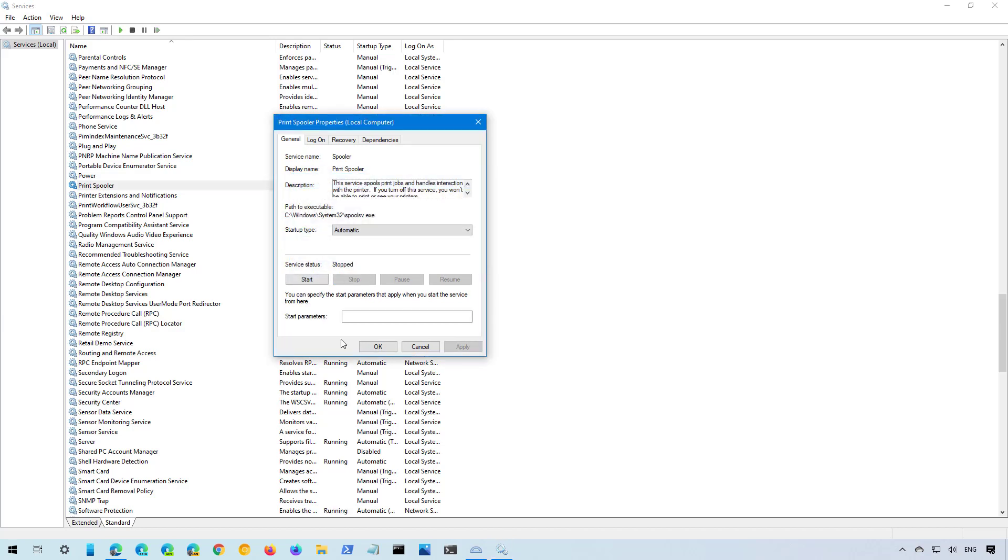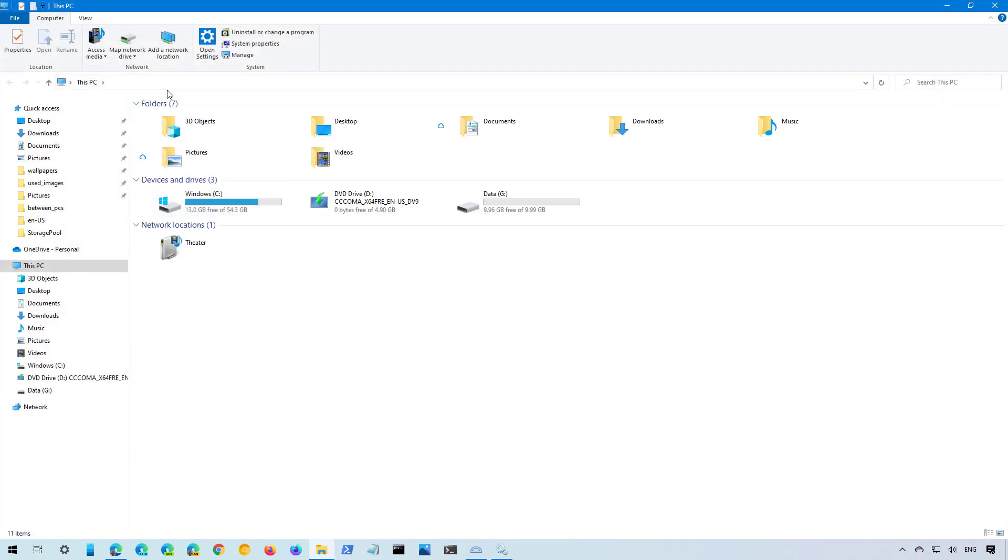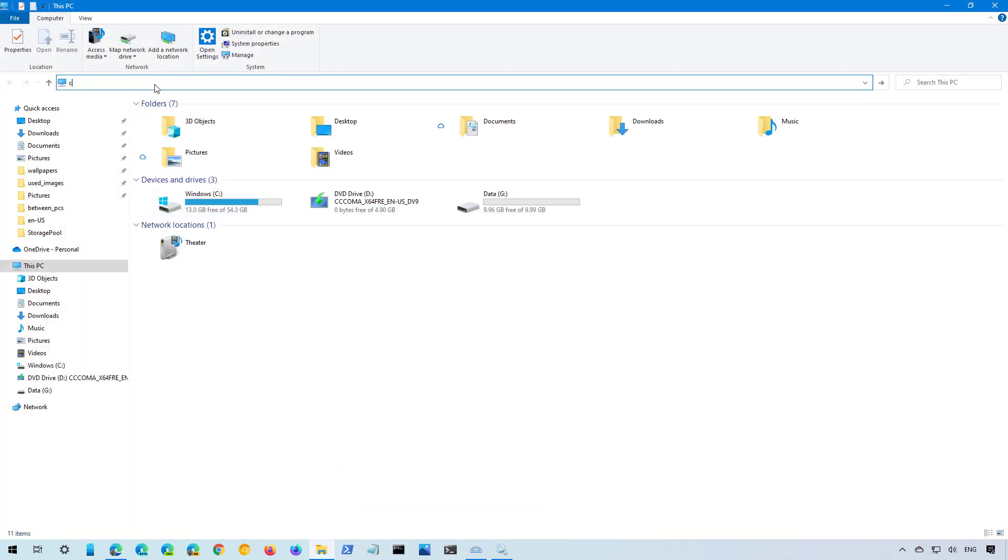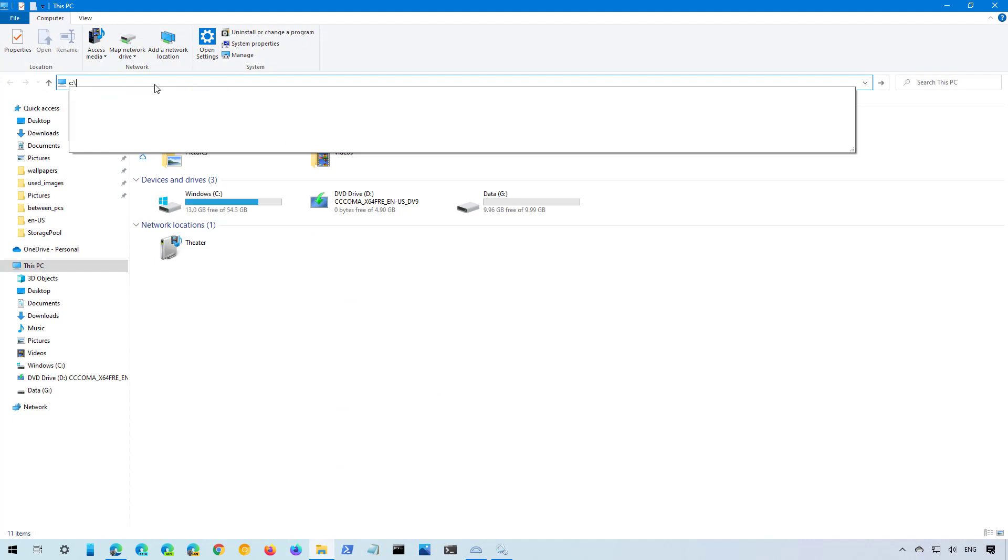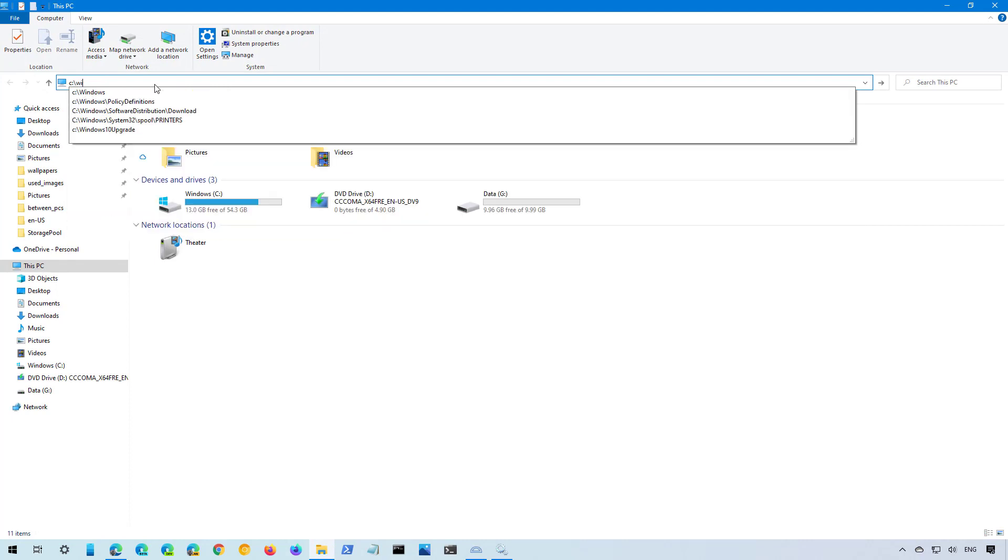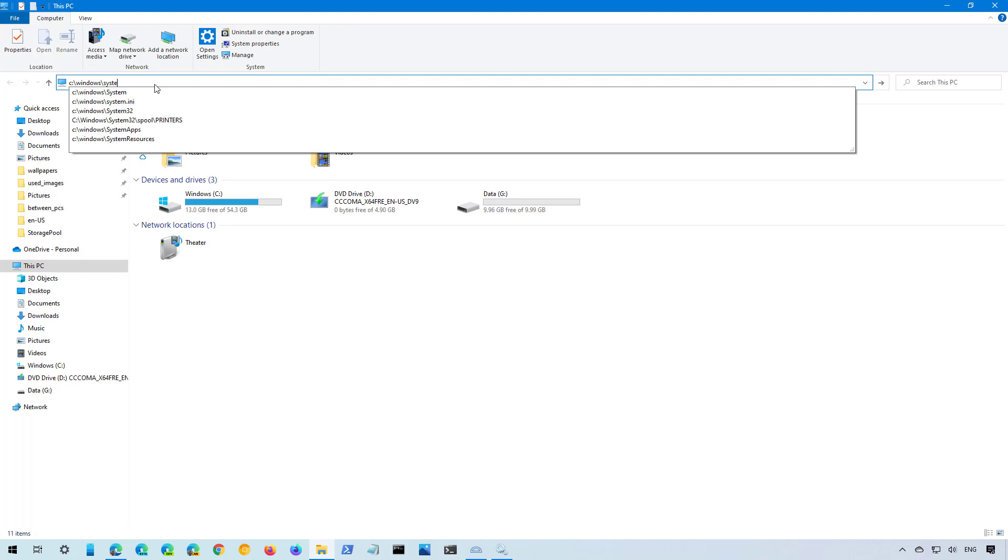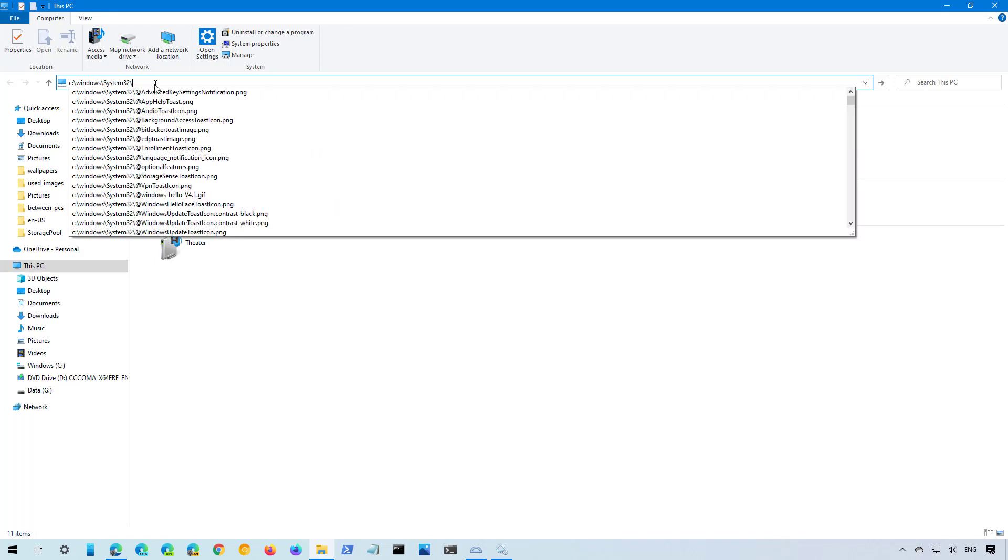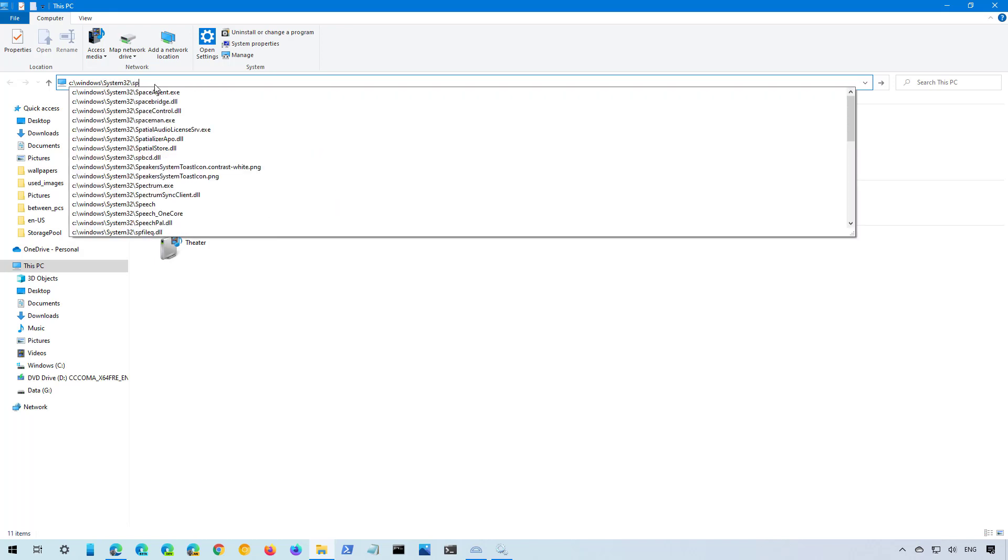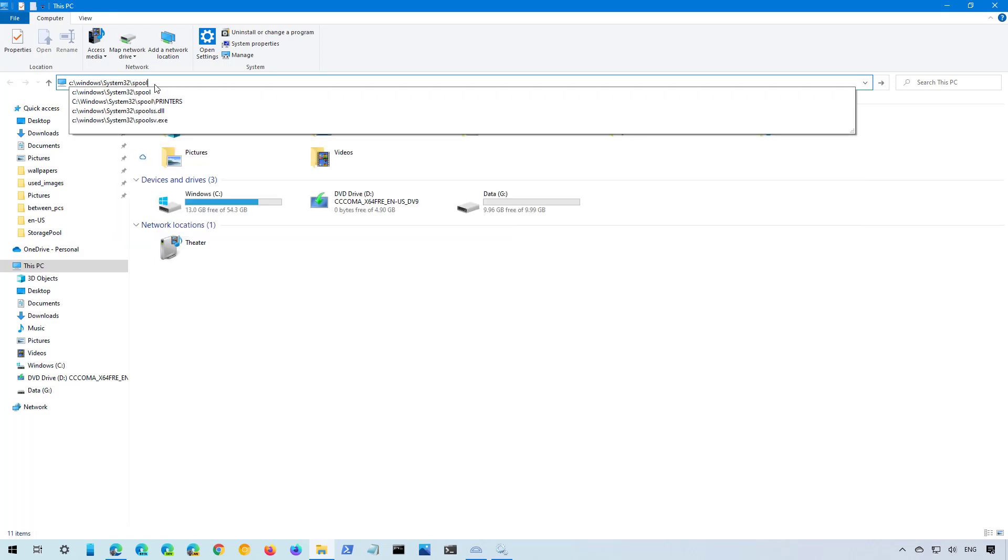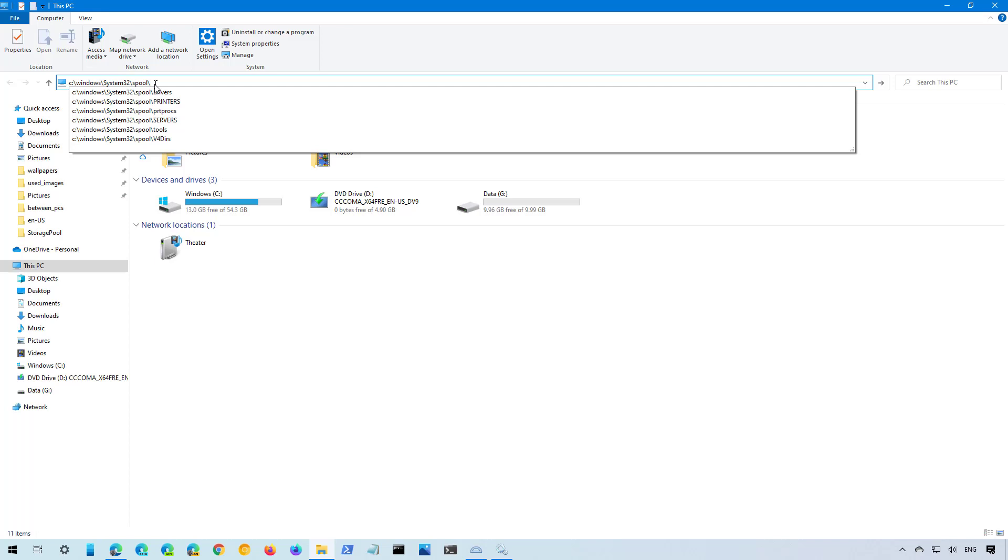Now open File Explorer and navigate to C, Windows, System32, Spool, and then Printers.